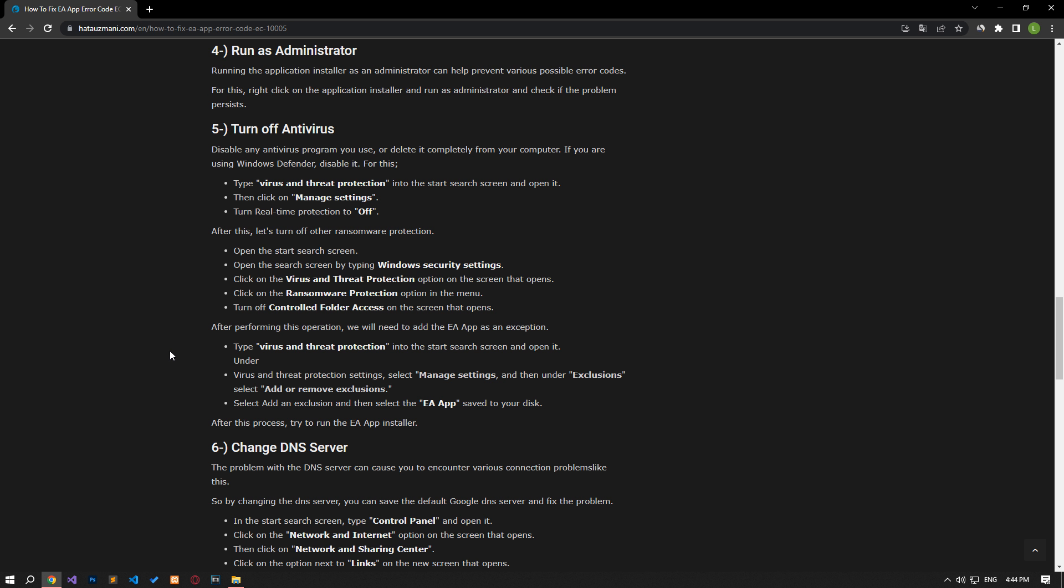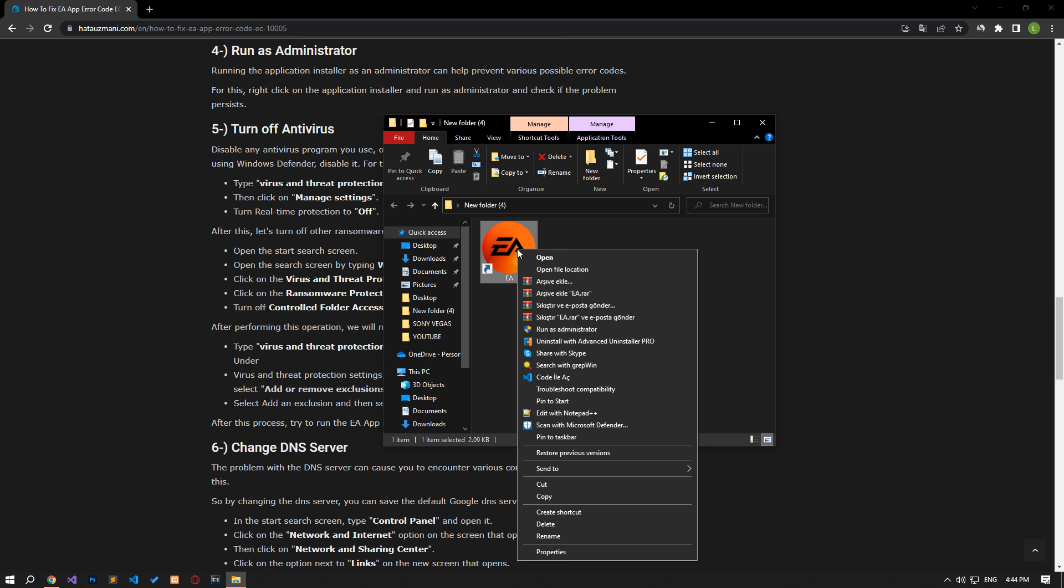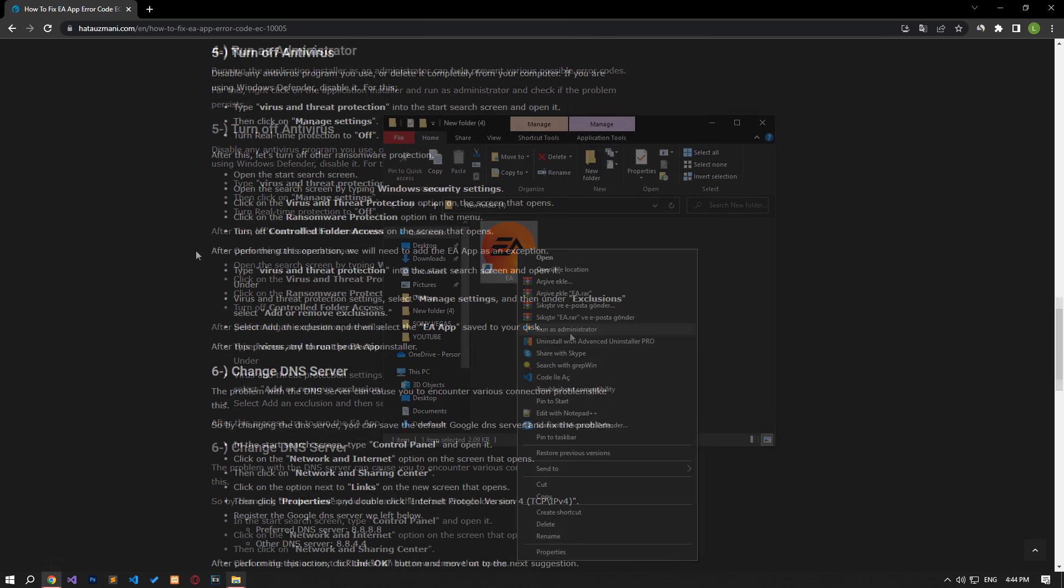Running the application installer as an administrator can help prevent various possible error codes. For this, right-click on the application installer, run as administrator, and check if the problem persists.